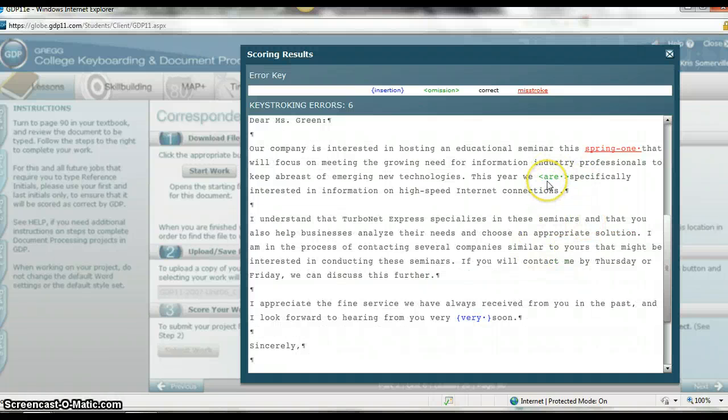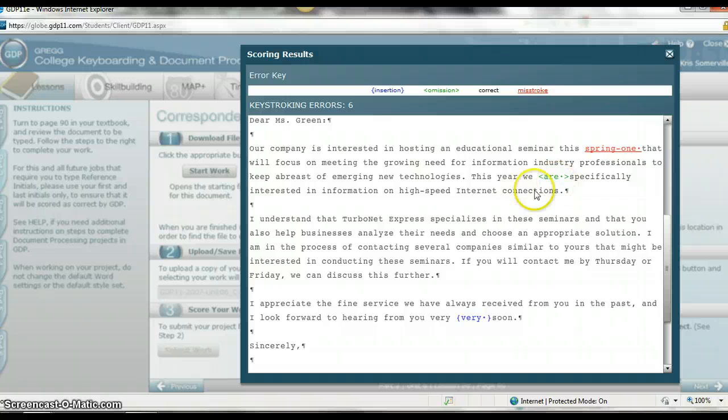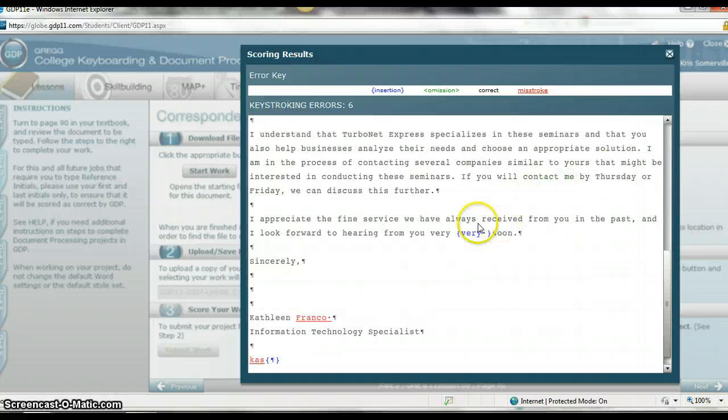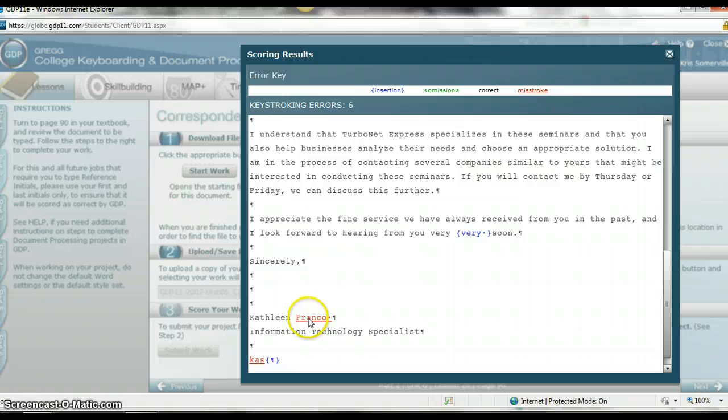Here you can see I left out the word are. Here I put too many words very.